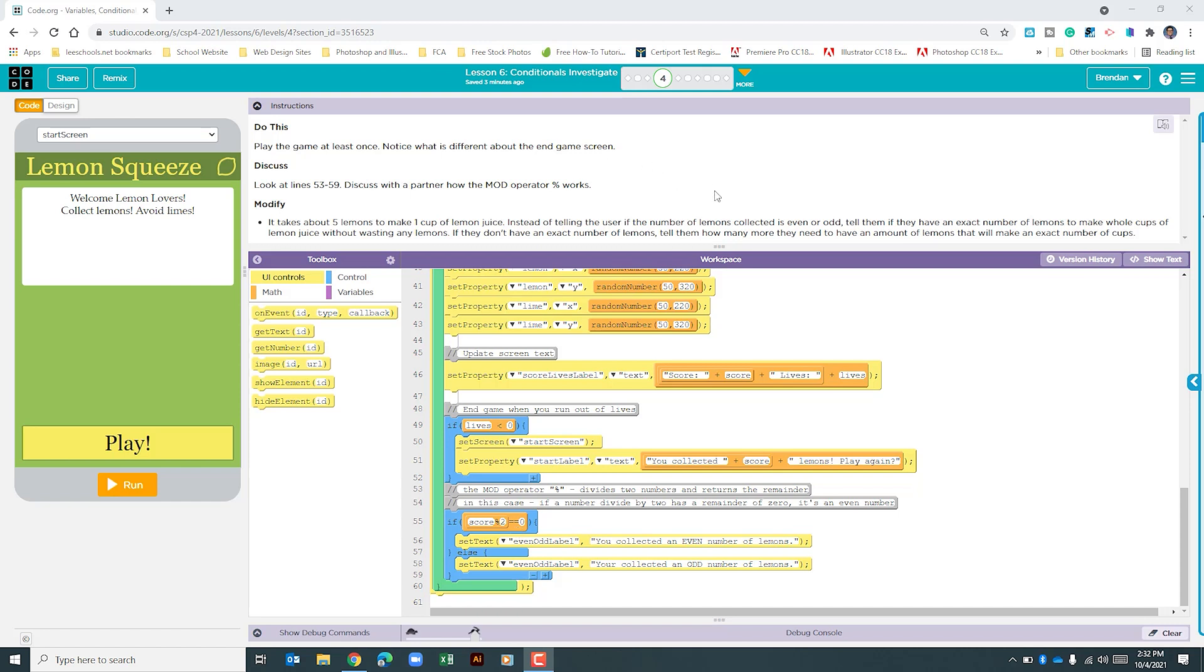In our instructions, it says it takes about 5 lemons to make 1 cup of lemon juice. That's what we're looking at. So instead of doing score mod 2, we want to do score mod 5. And if that equals 0, we're going to have to do some things.